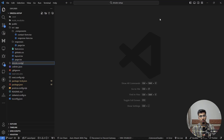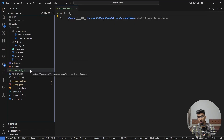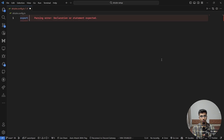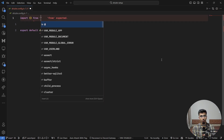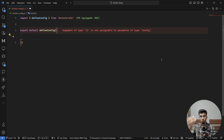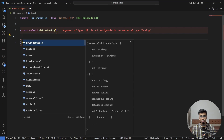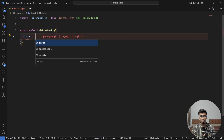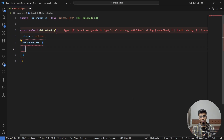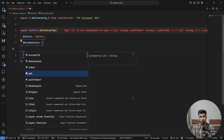Now let's create a new file called drizzle.config.ts. We'll export default a function called defineConfig, imported from drizzle-kit. Inside the config object, pressing Ctrl+Space shows all options. First we need the dialect — we're going to choose sqlite. Then we have db credentials, which is an object taking a URL — or more fields if needed, but we only want the URL.